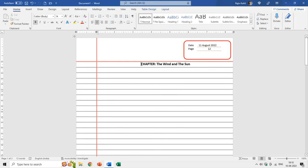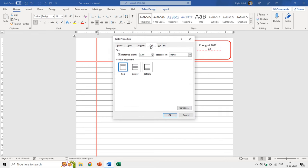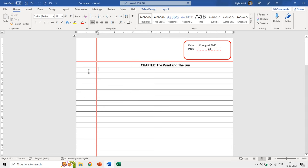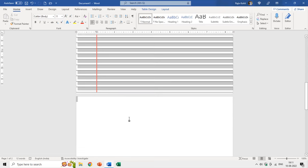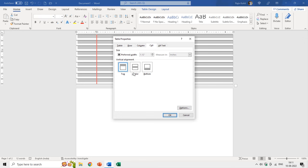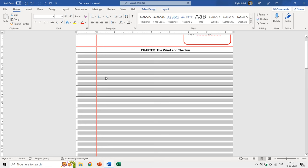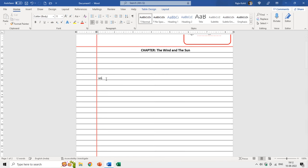We also need to adjust the vertical alignment of the text. Select the text, right-click, choose Table Properties, and move to the Cell tab — here you have vertical alignment options: top, center, and bottom. Since we want to write text at the bottom line of each cell, I will select all the cells, go to Table Properties, move to the Cell section, and set the vertical alignment to Bottom. Now if I start typing in any cell, the text appears at the bottom.